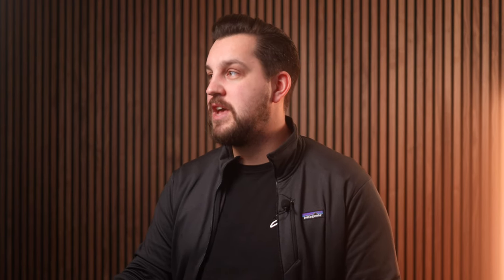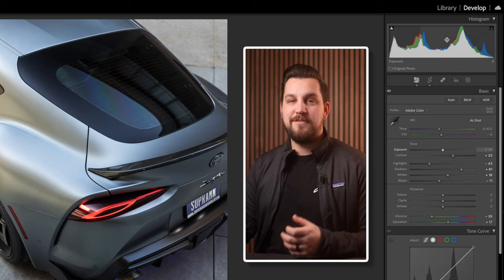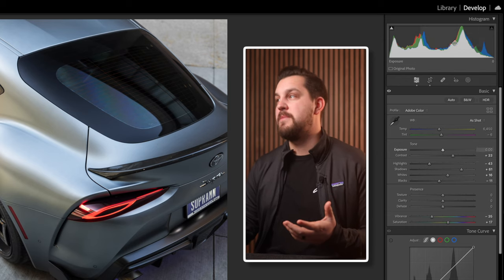The tone curve is an additional tool in Lightroom to help us adjust our exposures and colors. There's a lot you can do with it. One thing I make sure to always have up in my Lightroom is the histogram, which you can see up in the top right here.